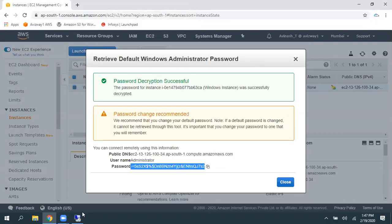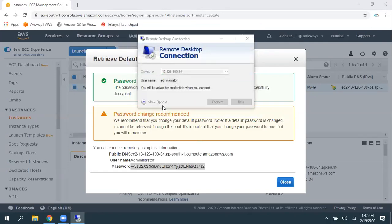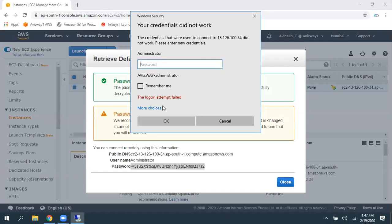Then click on Decrypt Password. So, this is an auto-generated password. And I'm just giving that password and default username is Administrator. And I'm giving the password. Click on OK.